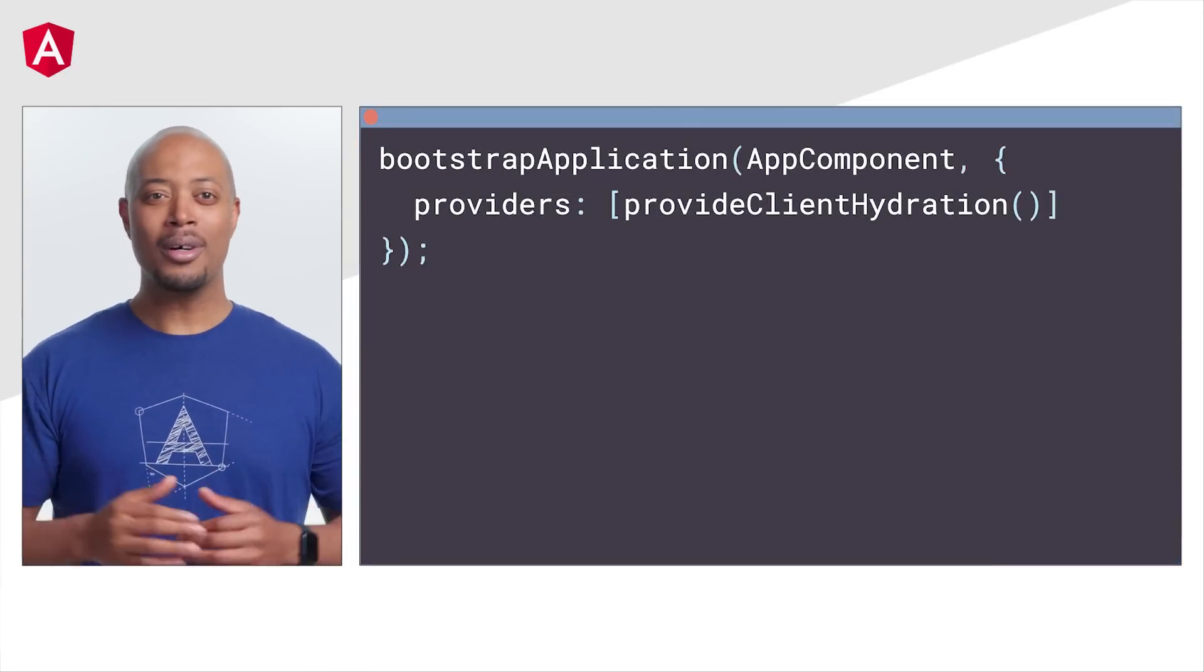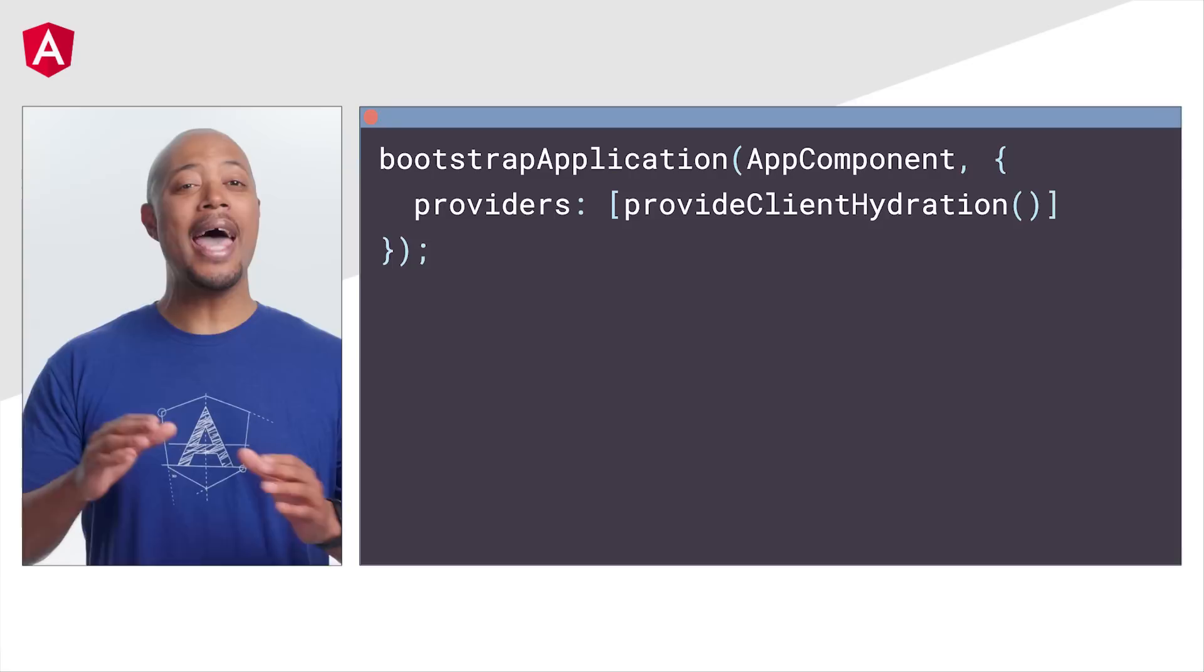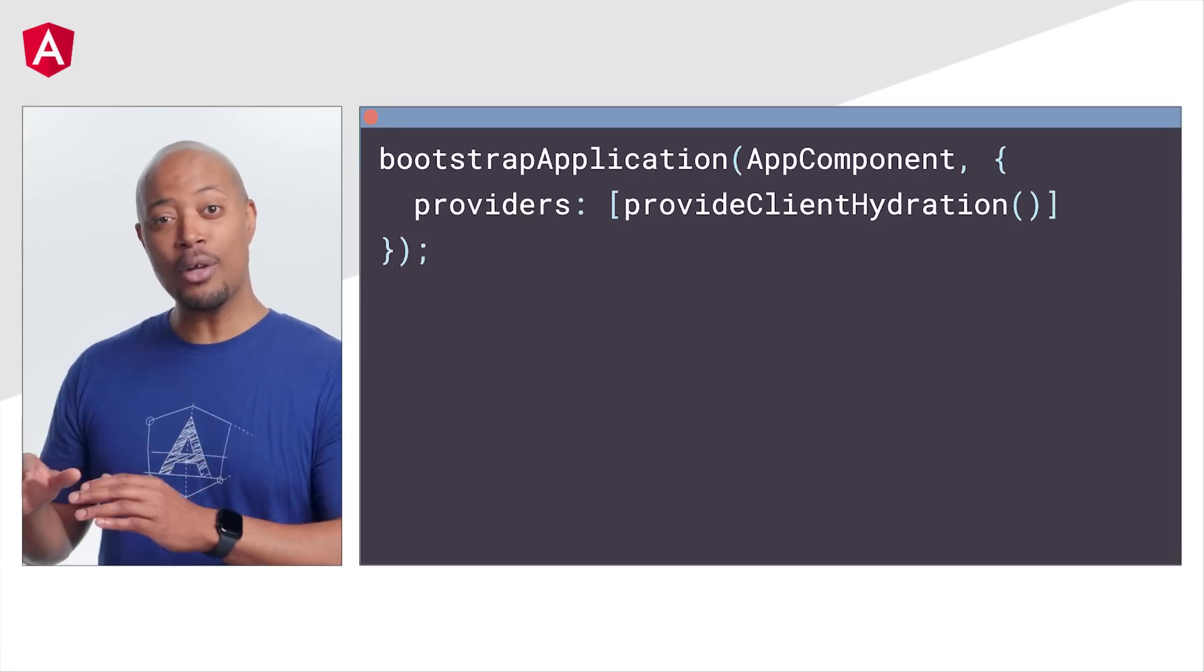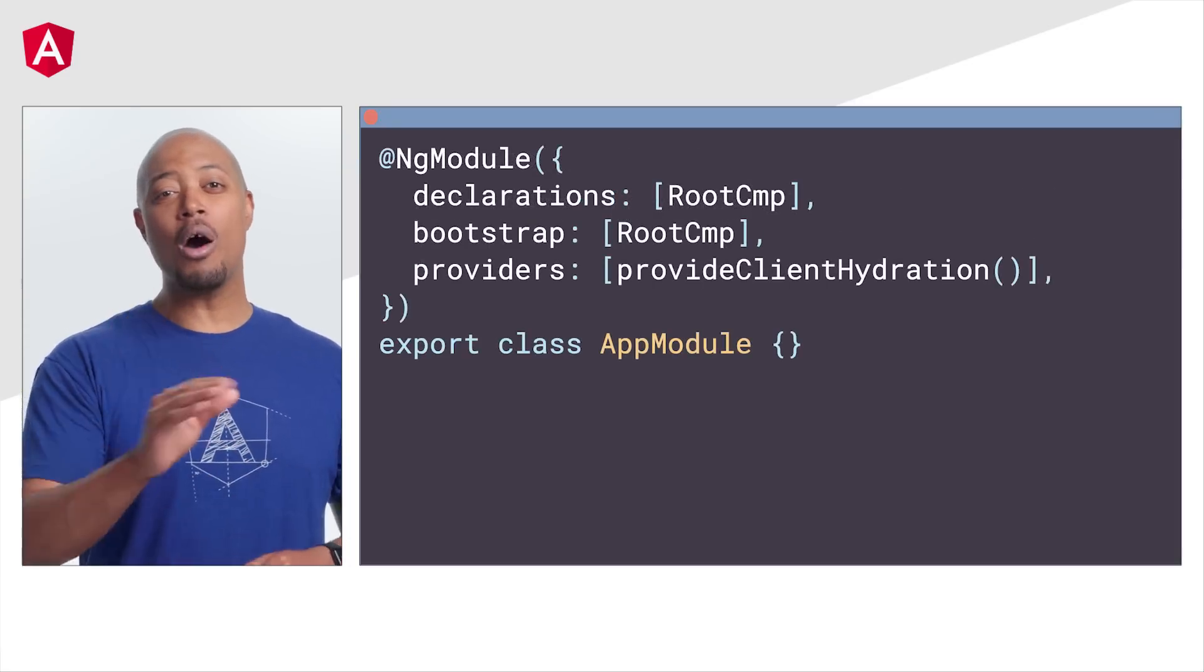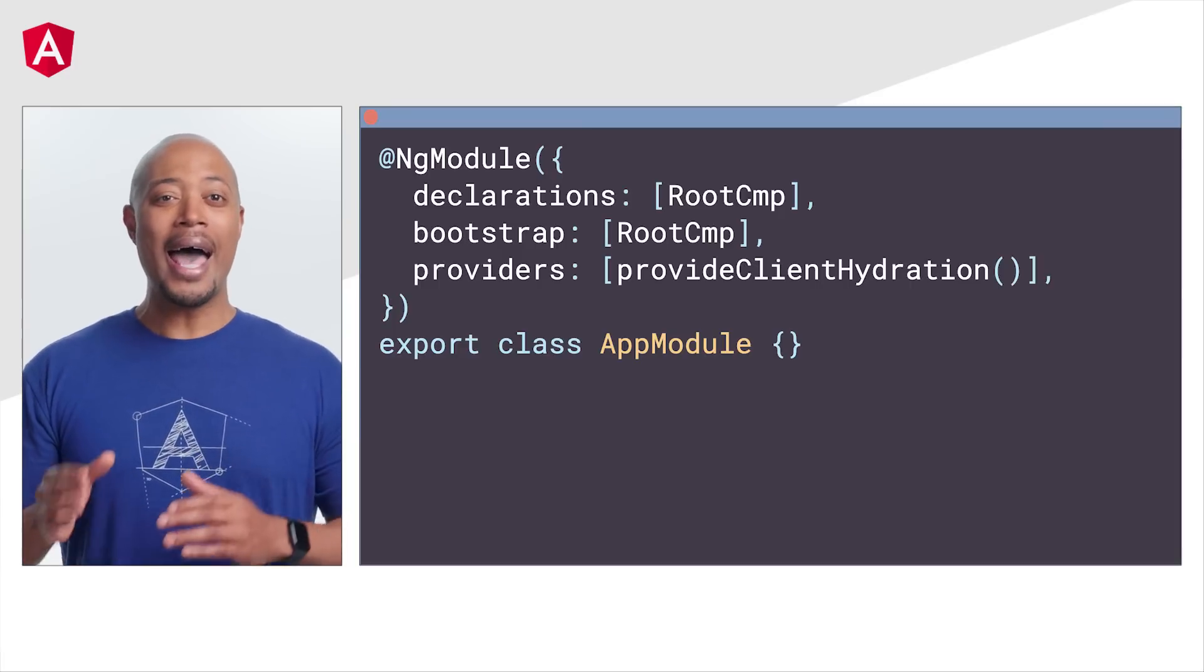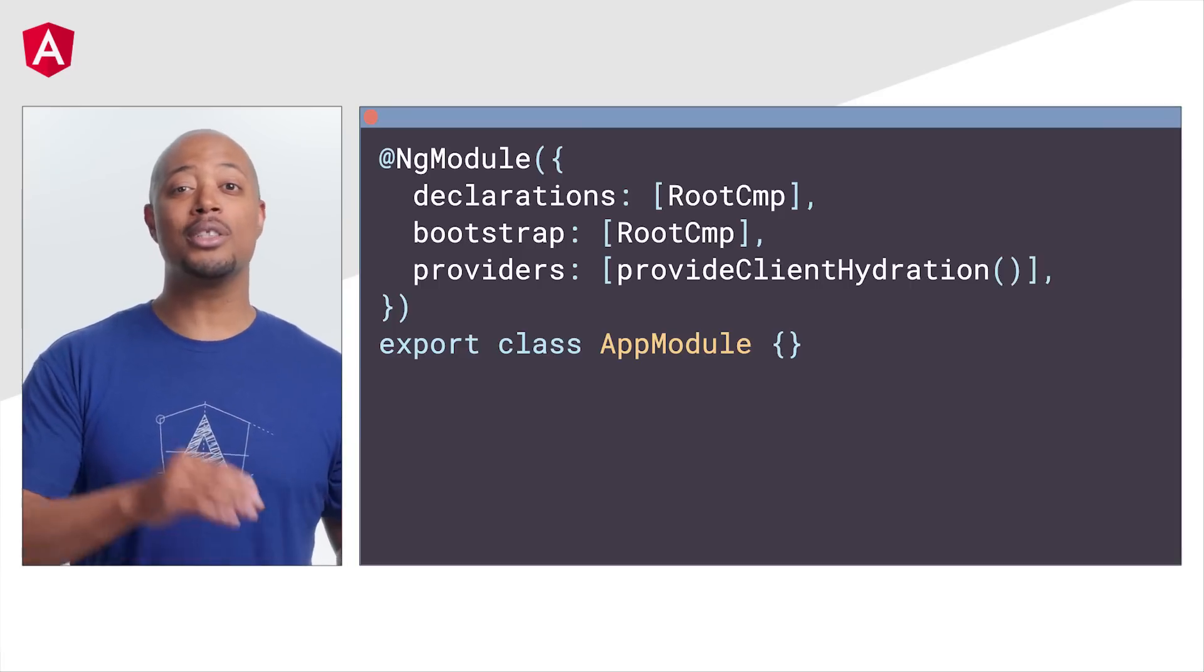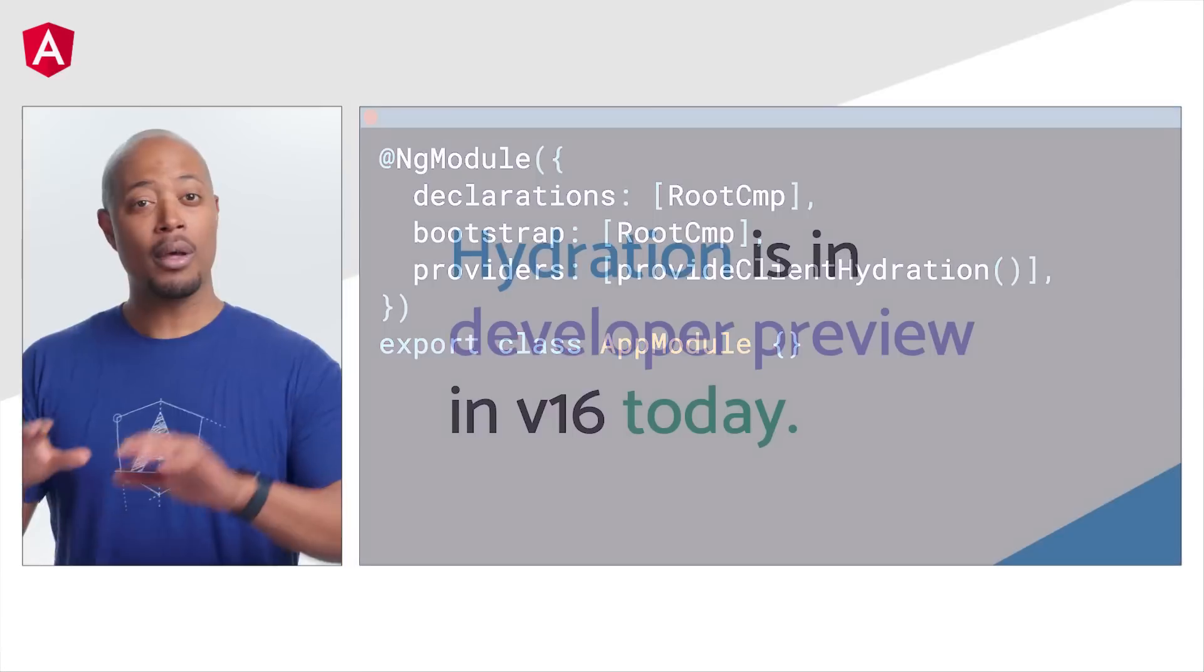Here's how. For standalone apps, add a call to provide client hydration to the providers list in the bootstrap application configuration. And if you are using ng-modules, add a call to provide client hydration to the providers list in the app's main module.